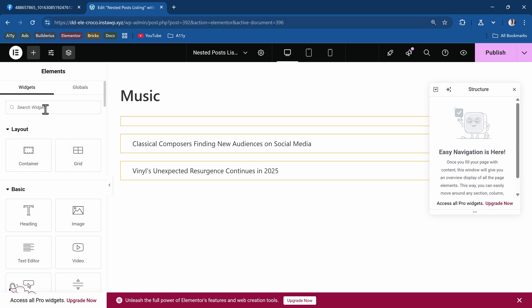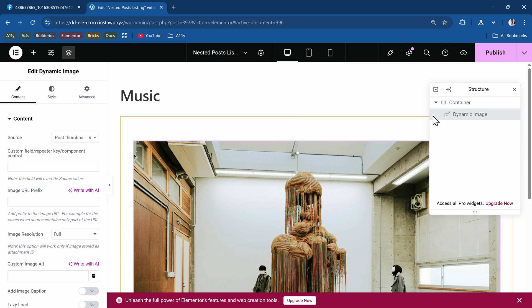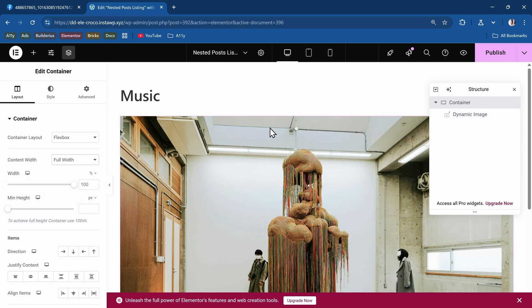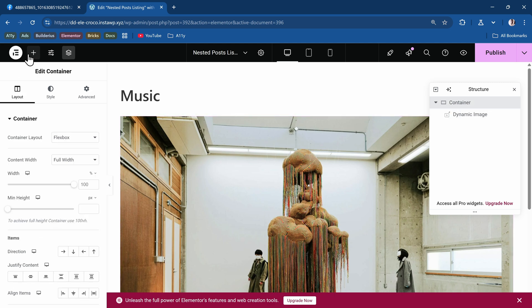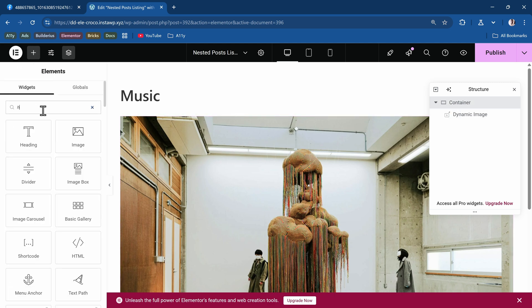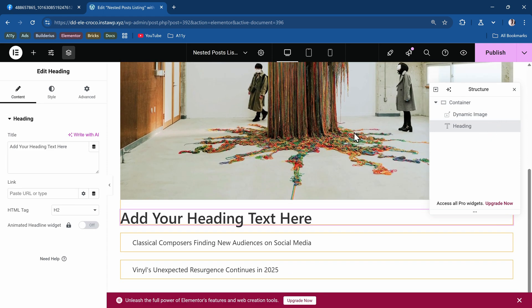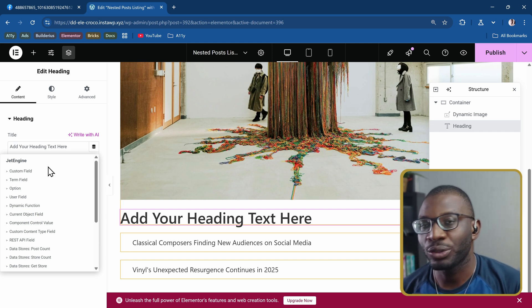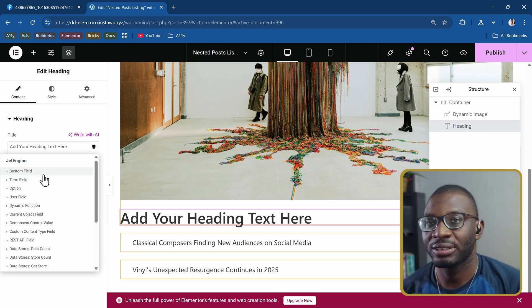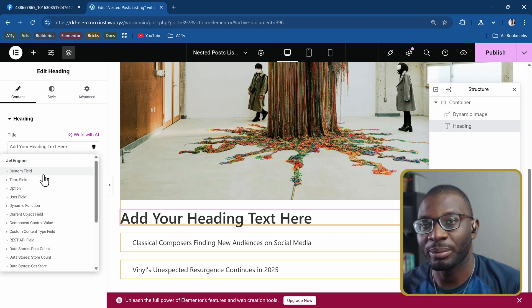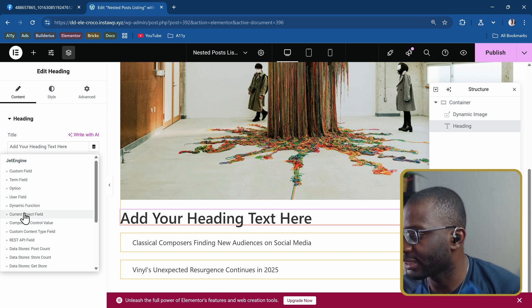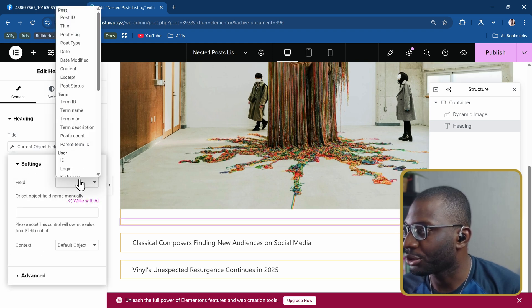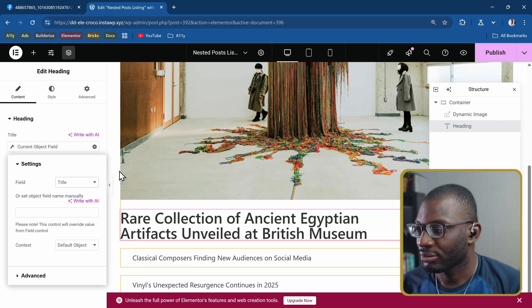I'll add maybe an image widget or I can use the dynamic image widget since I'm using JetEngine. Make sure the container is set to full width. So we have our image. Next thing I want to do is add a heading. Let me put the dynamic tag. If you had Elementor Pro you'll be able to see the post and just choose the post title. But since I'm using Elementor free, thankfully JetEngine gives you some extra dynamic tags. I'll look for one that says current object field and then choose my post title.